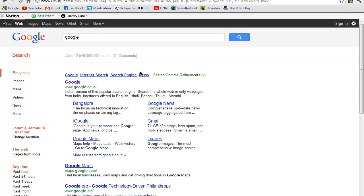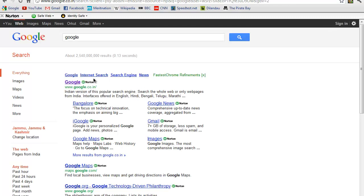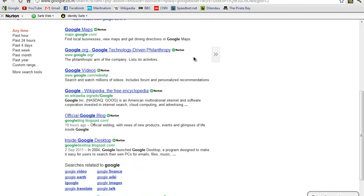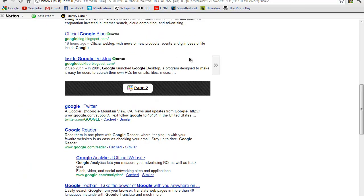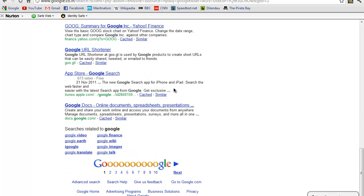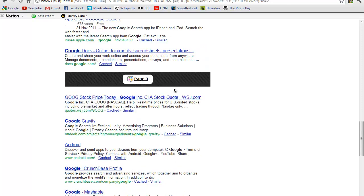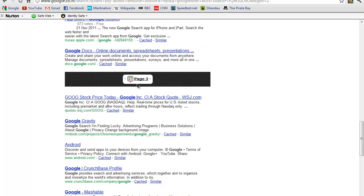These are the search results page one. Now if I'm not satisfied with the links on page one and I want to see page two, I can just scroll down and it automatically loads up page two, page three. Traditionally what I needed to do was go all the way down to page three and select page one.